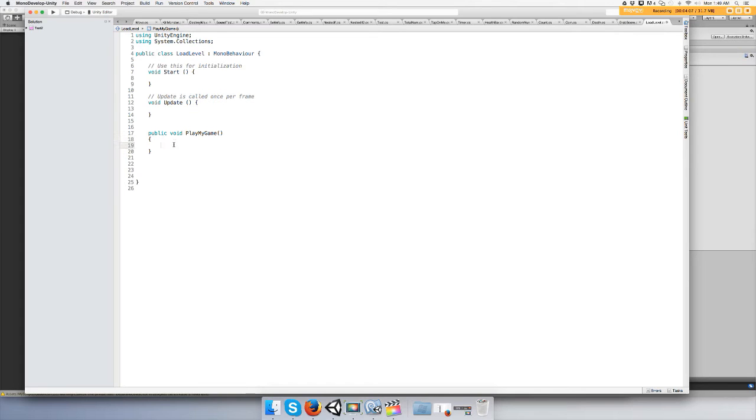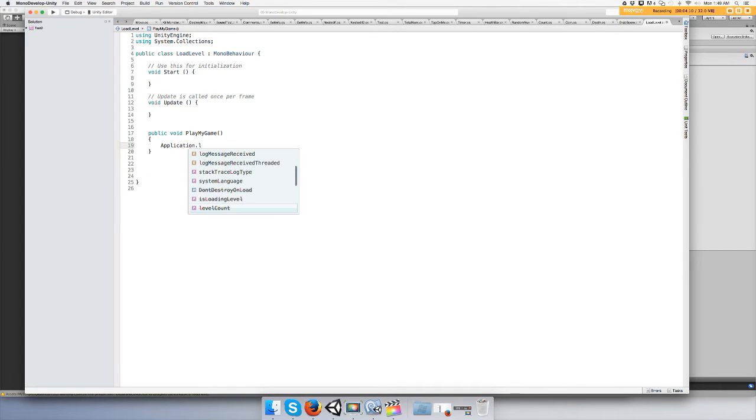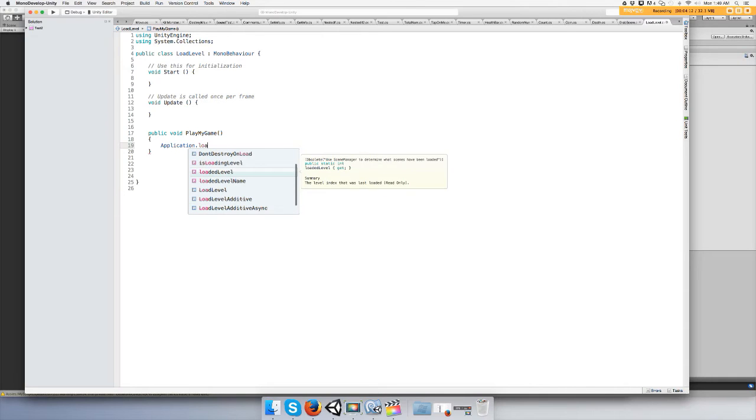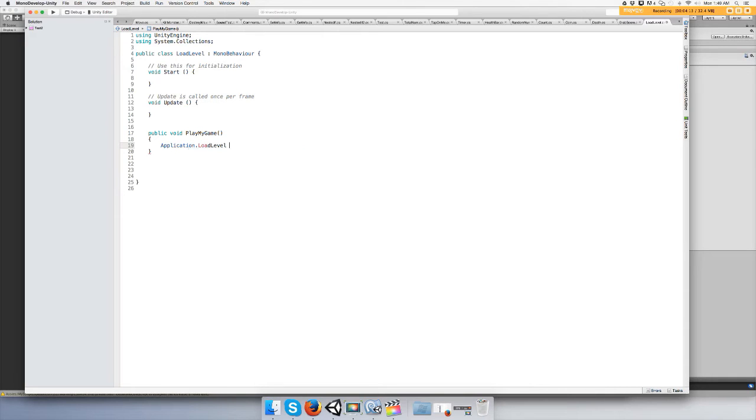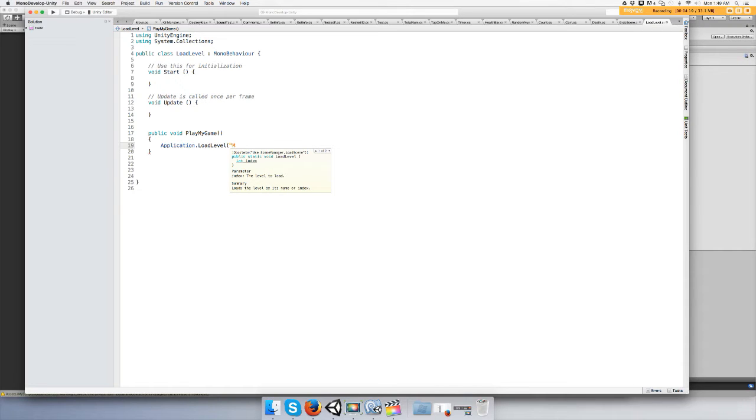And we're going to type application load level. In the main menu we're going to type application load level the name of the level, the name of the gameplay level, which is prototype for me. Not sure what you named it.